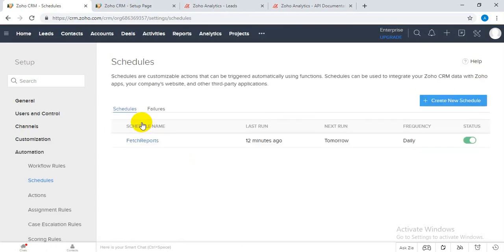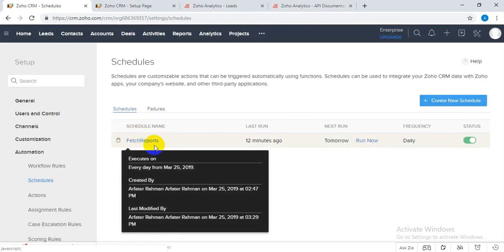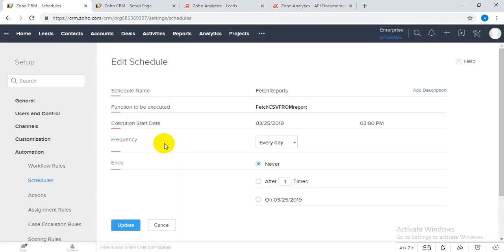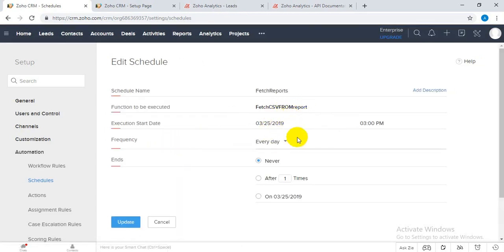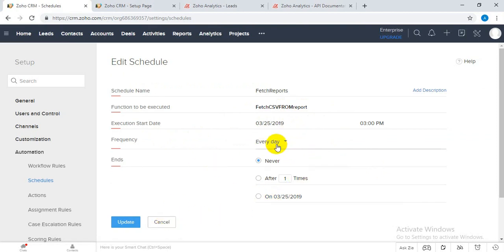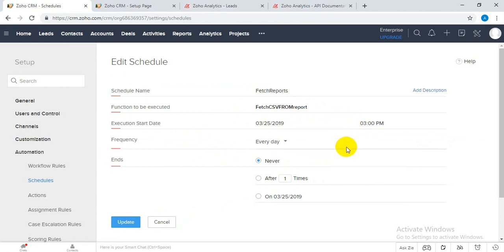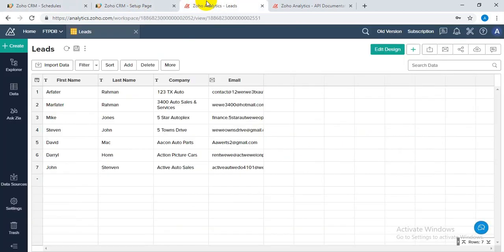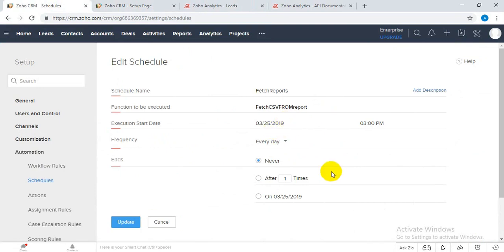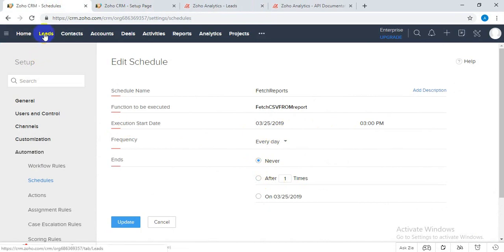Here you can see I have set a schedule. This schedule runs every 3 PM every day. So every 3 PM, it will fetch the data from Zoho Analytics through FTP and process this response and insert as leads into Zoho CRM.